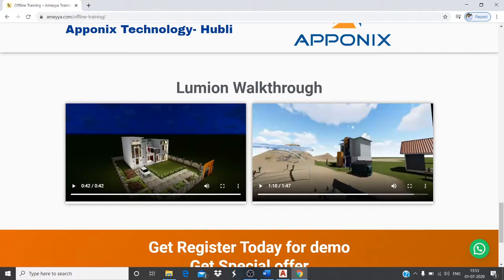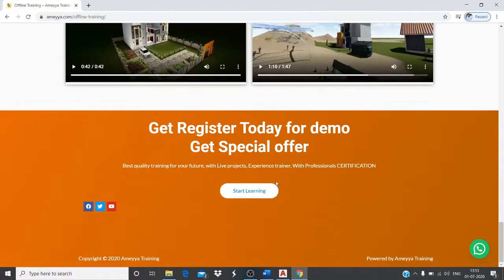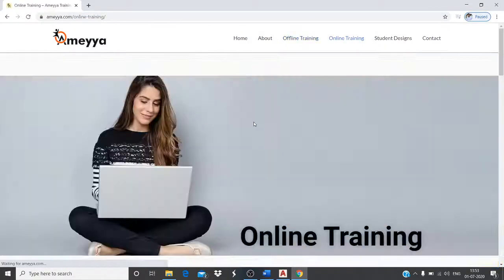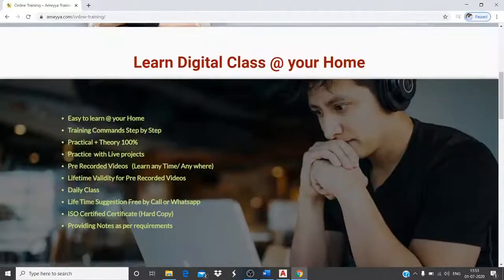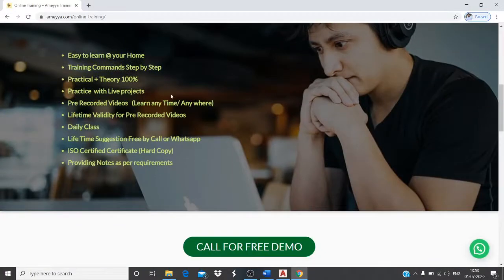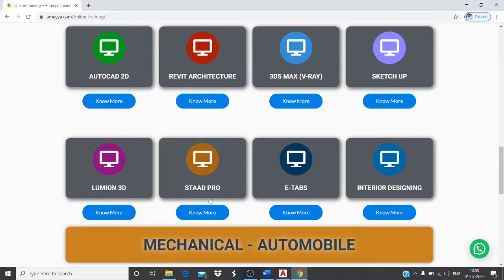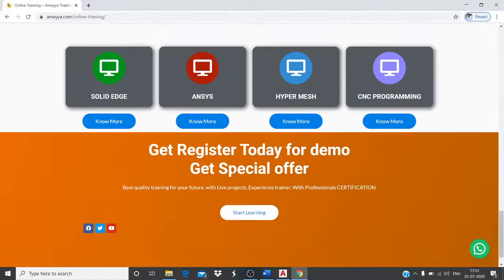These are walkthrough videos we have created using Lumion software. For online details, all the information is available on the page — you can read through it at your own pace. These are the courses we have.